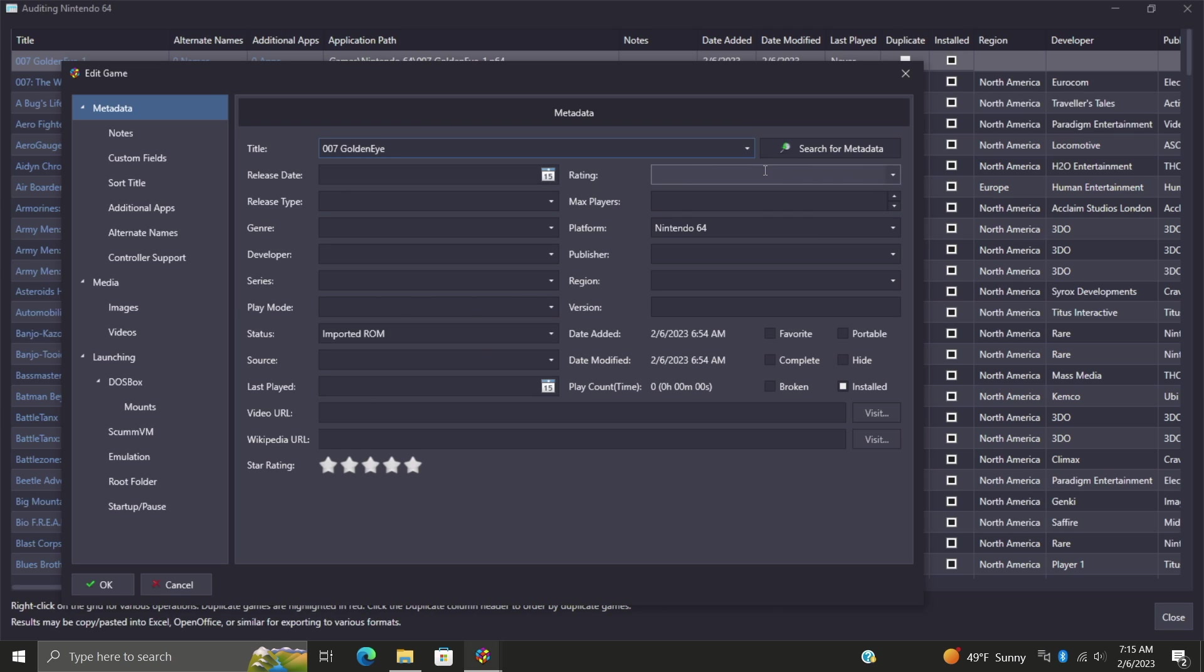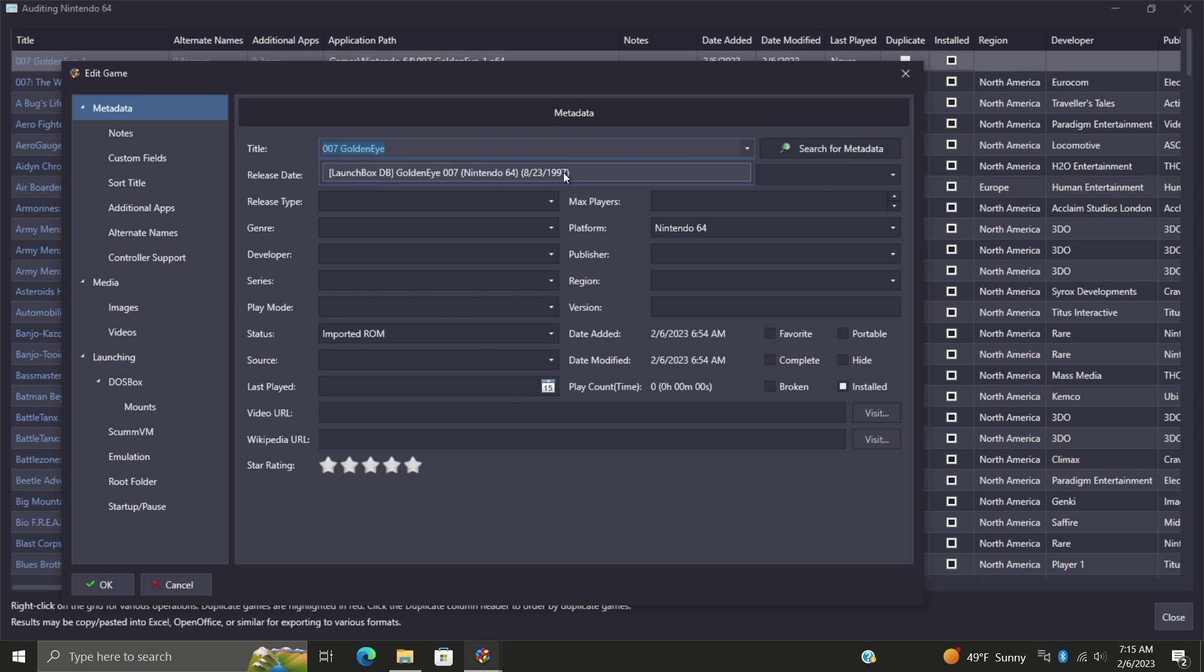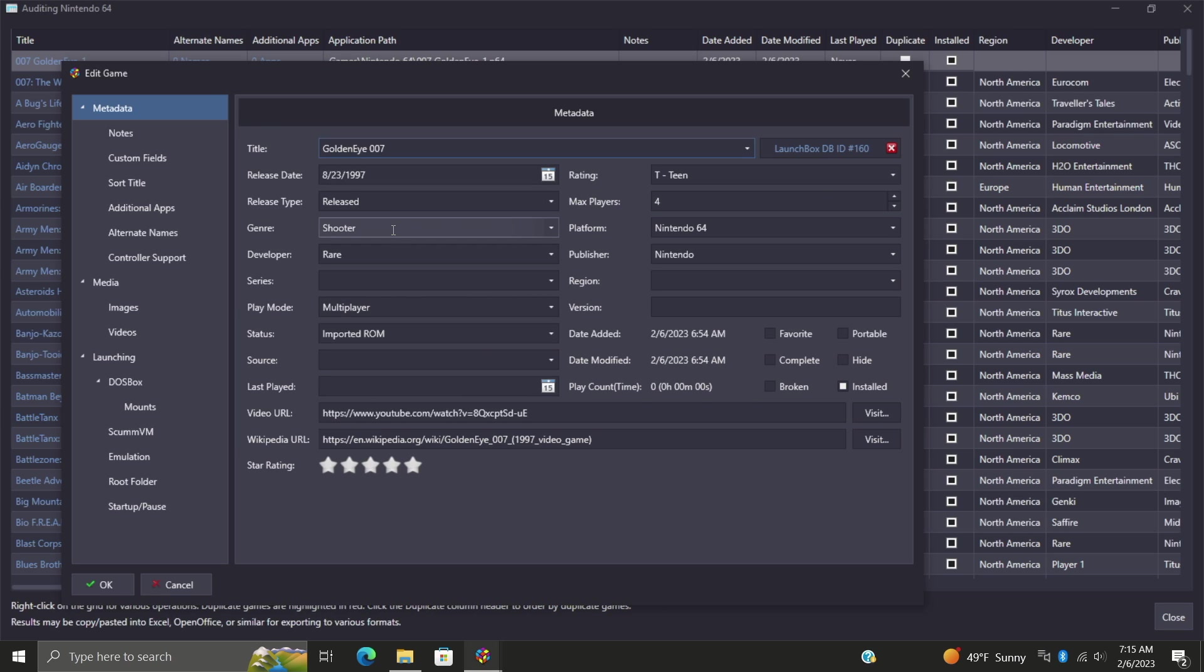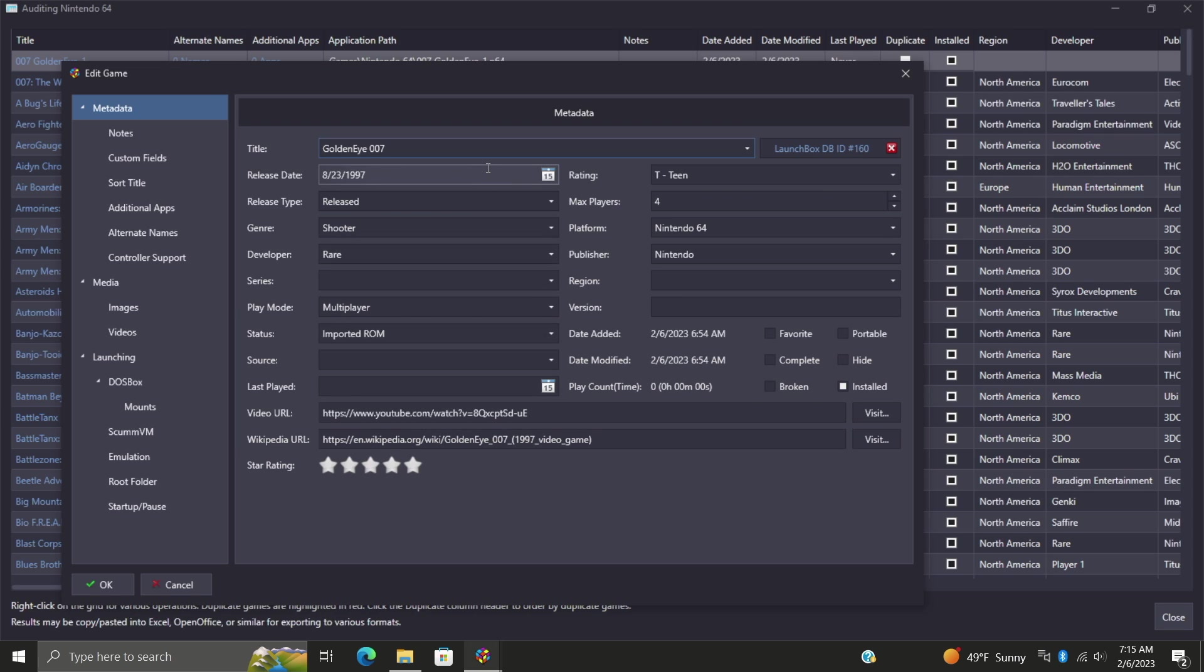We can now search for metadata and the LaunchBox ID has been found. As soon as we choose that, it's going to populate our release date, release type, genre, developer - basically all the information that we can get from that metadata is now populated with GoldenEye 007.